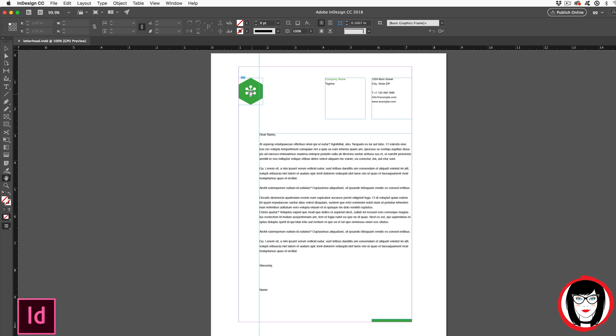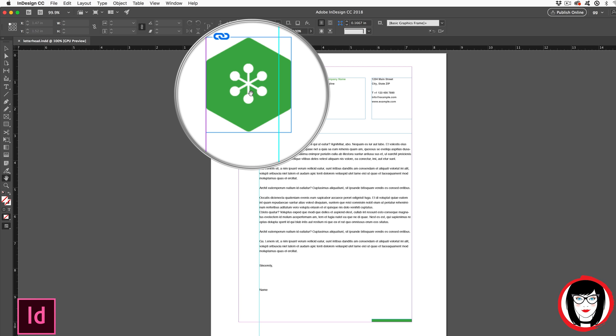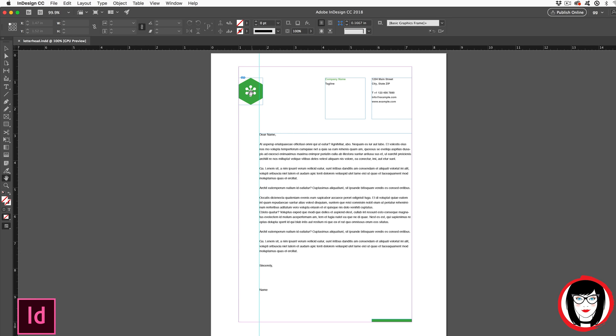And by the way, if you'd like this InDesign template, including the vector logo that I'm using in the letterhead, click in the upper right-hand corner or the link below to download it for free and be able to follow along step-by-step with this tutorial and create your InDesign letterhead.